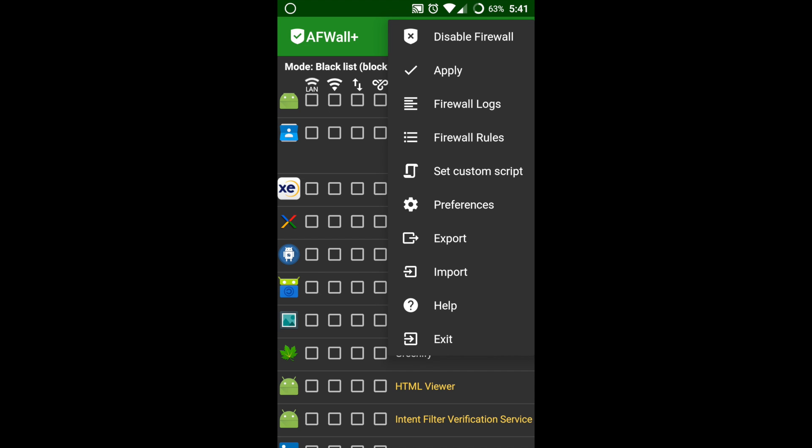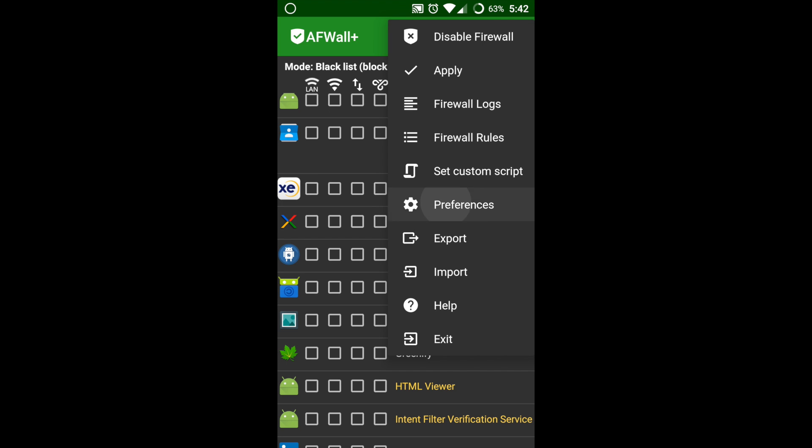Let's go to the preferences. Here you have a lot more choices where you can customize even the user interface and security.